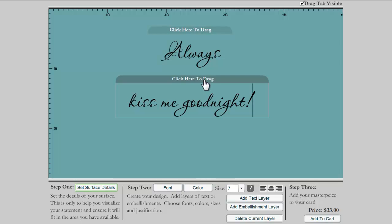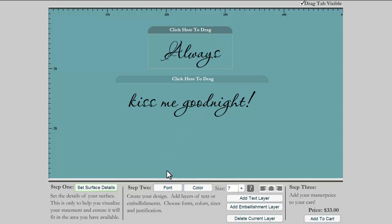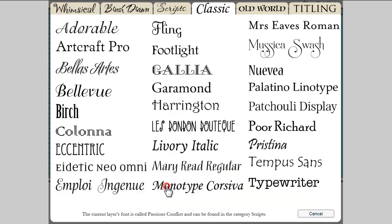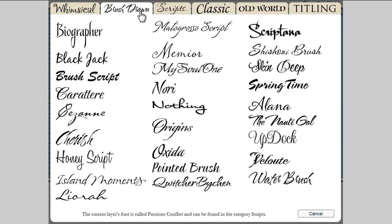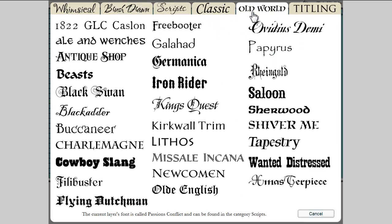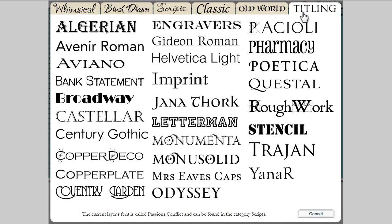To make a change to a layer, you need to simply select the layer you'd like to change, either by clicking on the text itself or on the drag tab above it. I'll start by changing the font of this top layer. As you can see, all of our classic fonts are what pop up first. We also have whimsical, brush drawn, scripts, old world, and titling font categories.